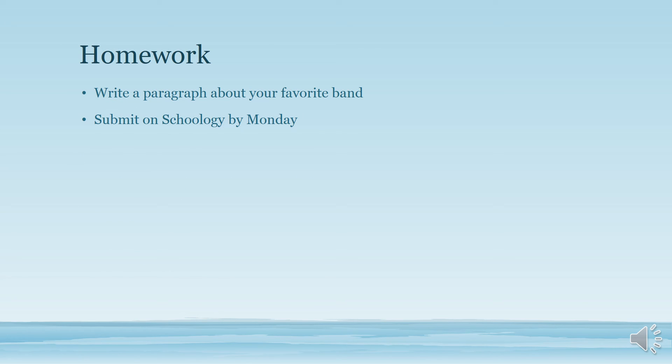Your homework is to write a paragraph about your favorite band. Please submit it through Schoology by Monday. Have a great day. Get started!